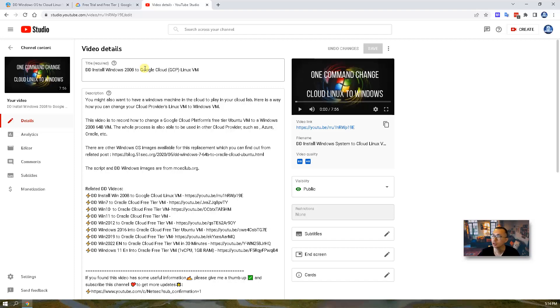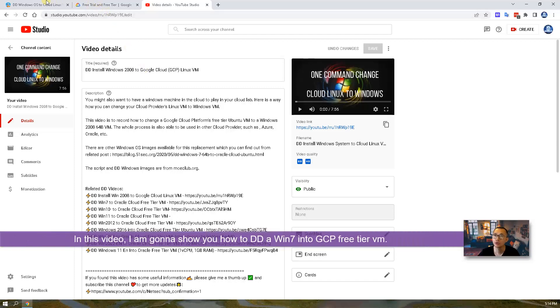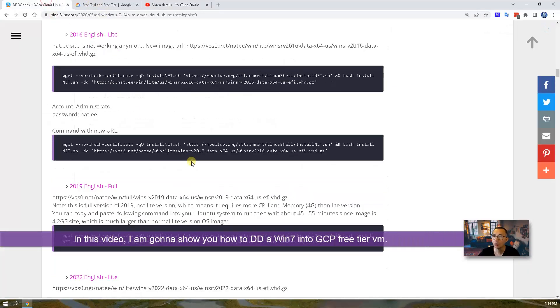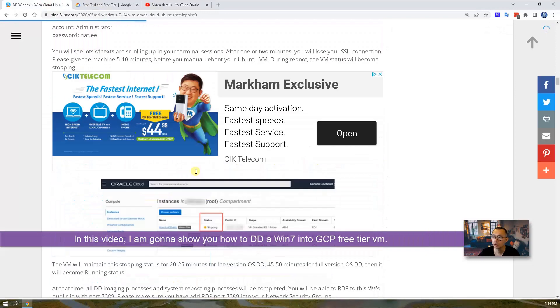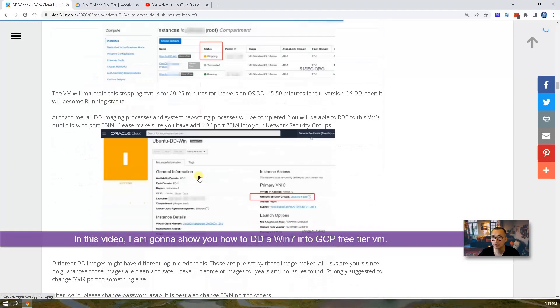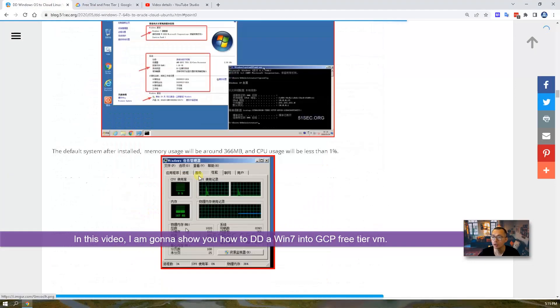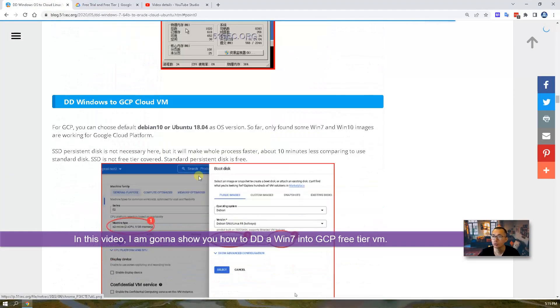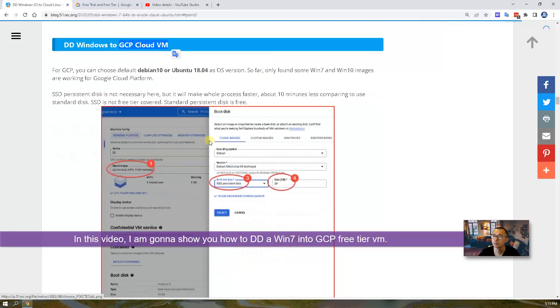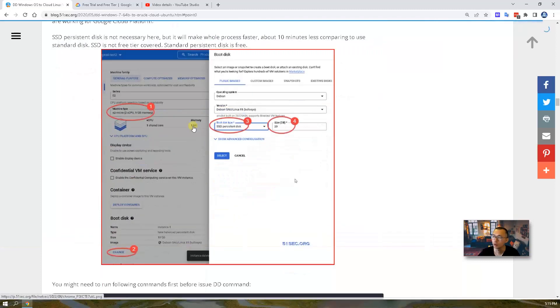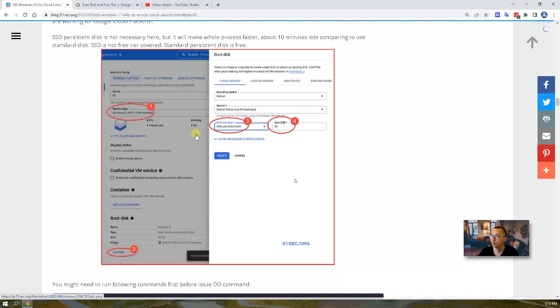So in this video, I'm gonna show you how to DD Windows 7 into Google Cloud Virtual Machine. If you haven't watched my previous video, you can take a look at this blog post you will find in the video description to show you all steps.